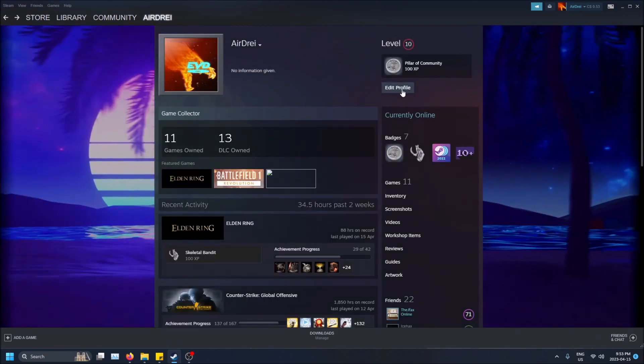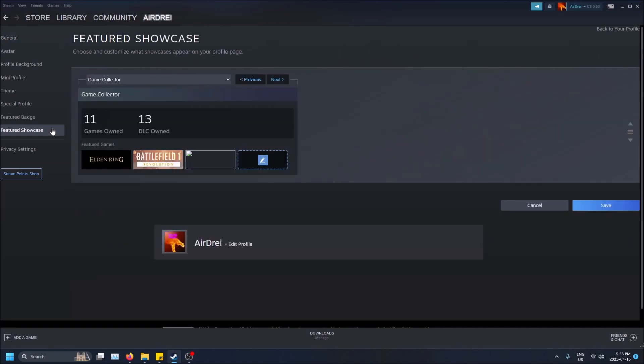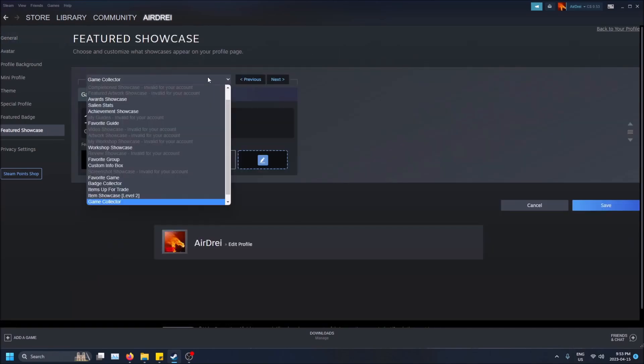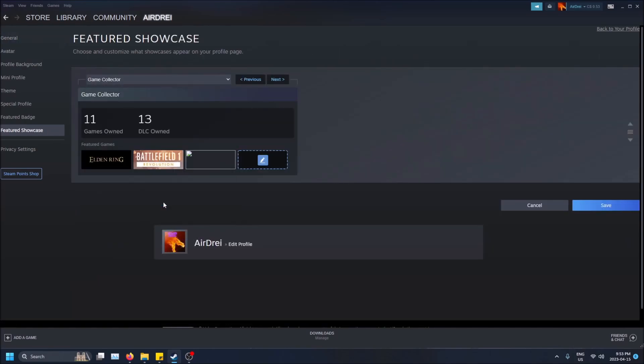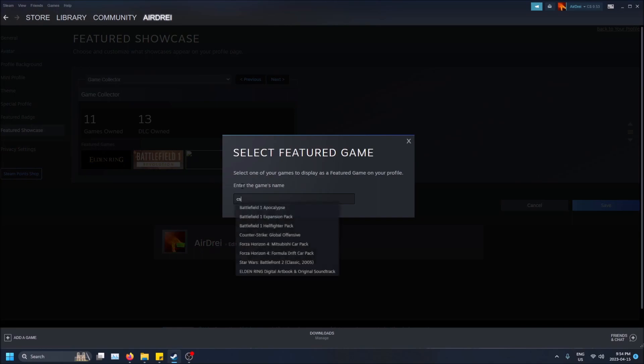I'm going to go back, click Edit Profile, then go to Featured Showcase, and then go all the way down to Game Collector. So here is where you can pick the games.